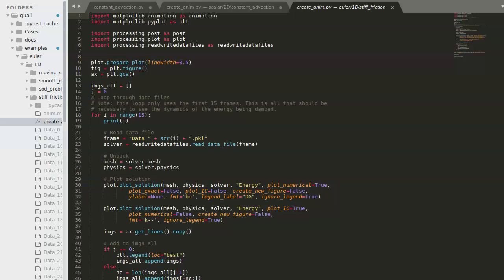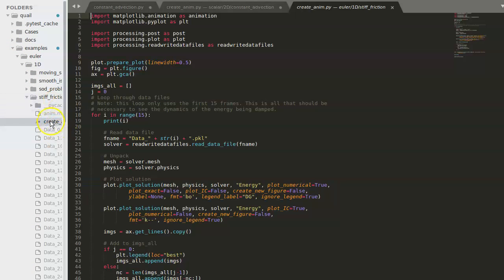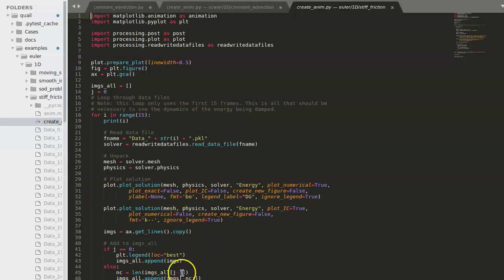One thing to note is that there is some difference between animations for 1D and 2D cases. An example is given in examples, 1D, stiff friction, and the createanim.py script that is included there. So you can see some differences between the plot solution function, as well as the fact that we have to create a legend instead of a color bar.